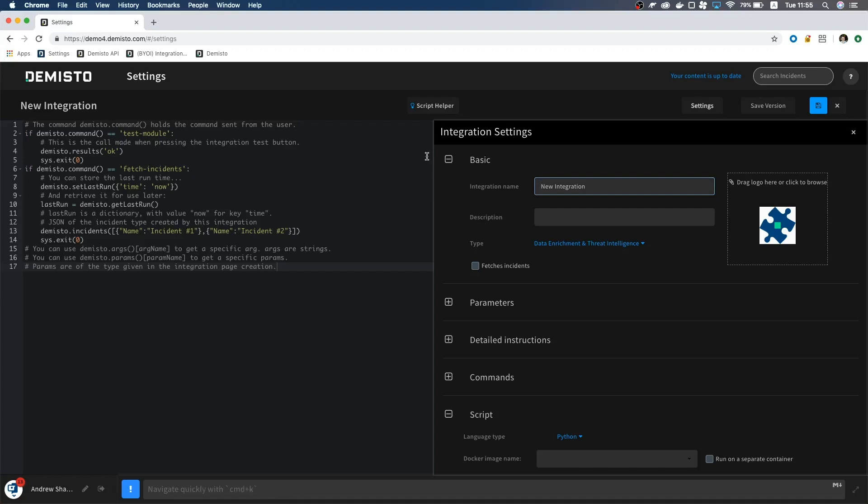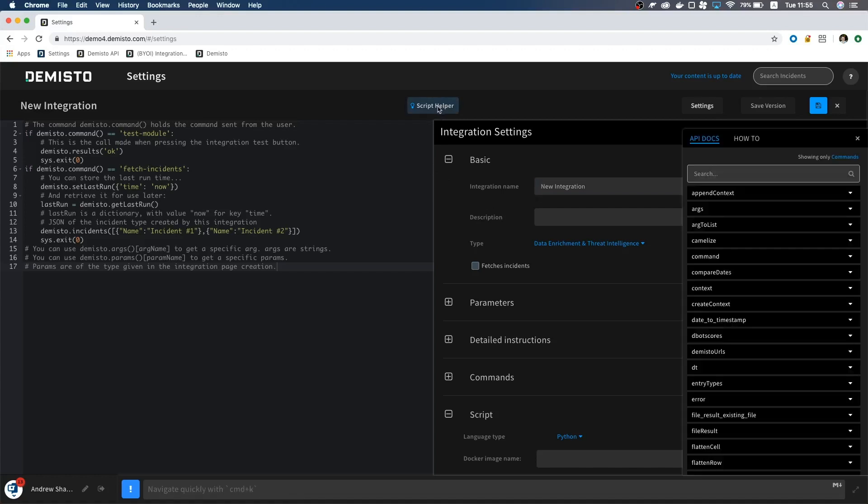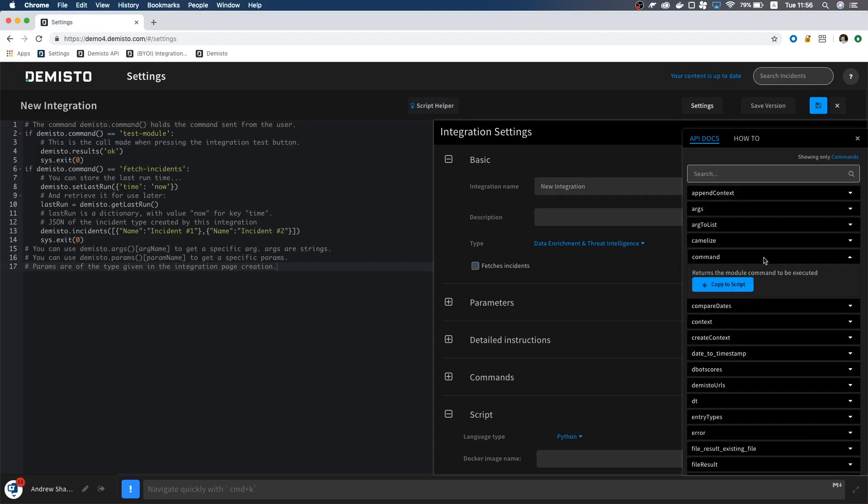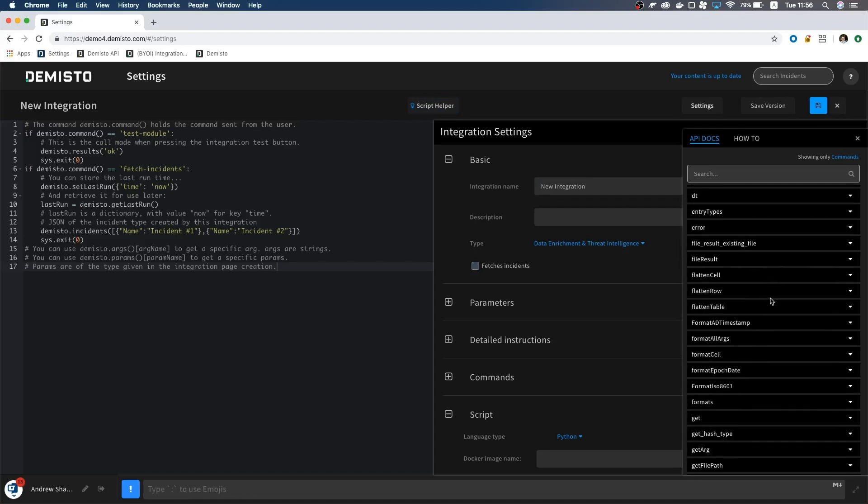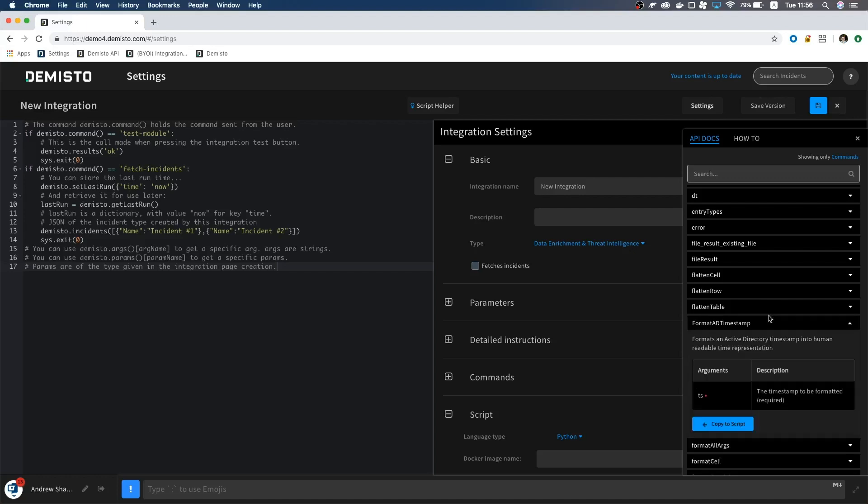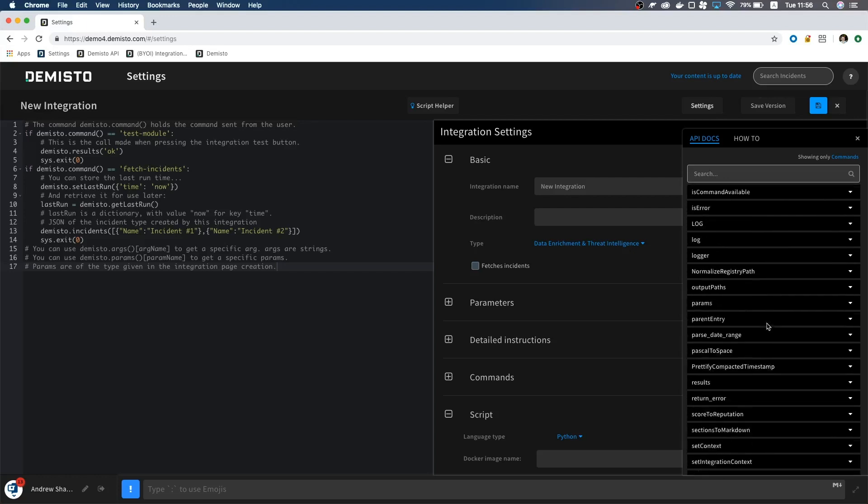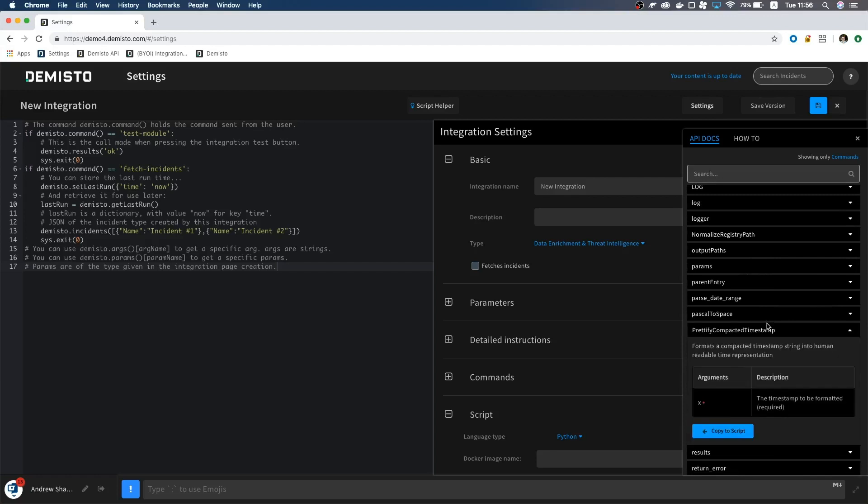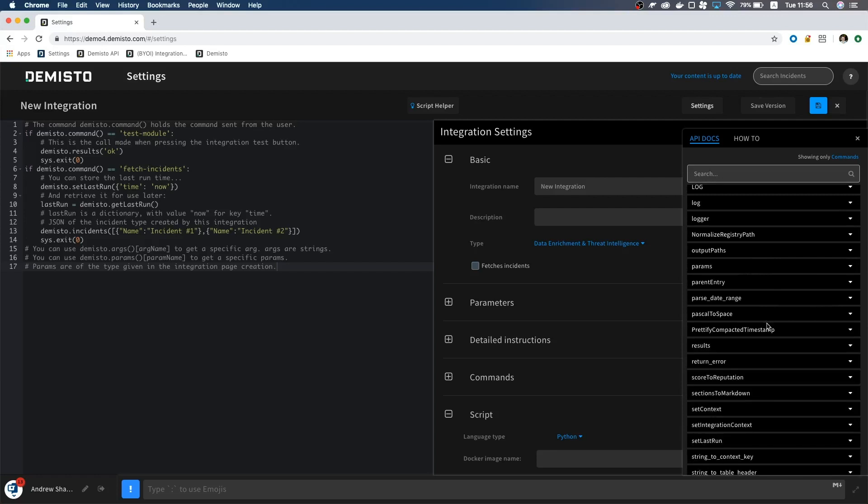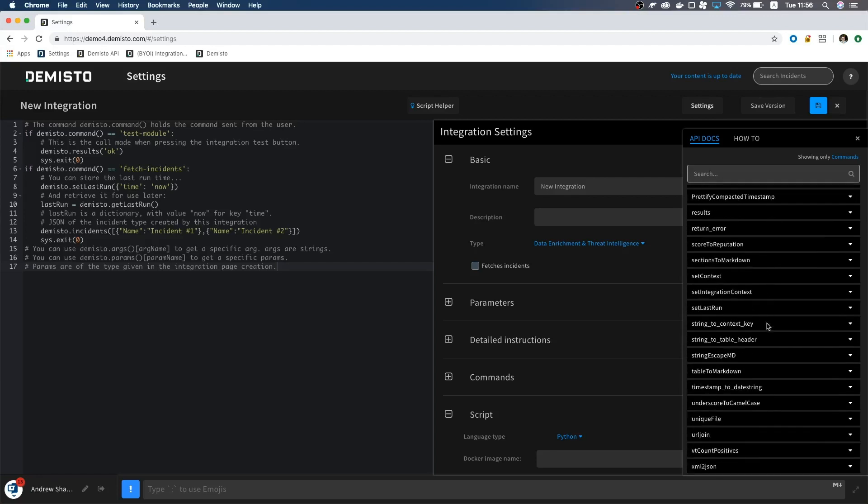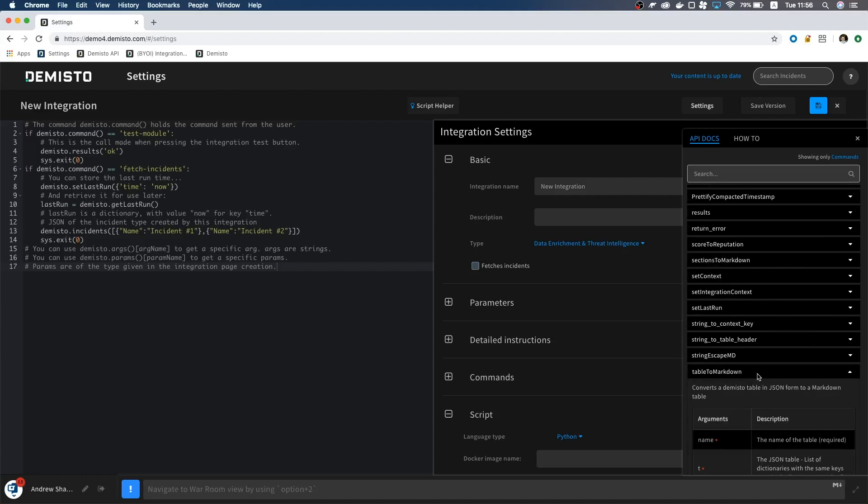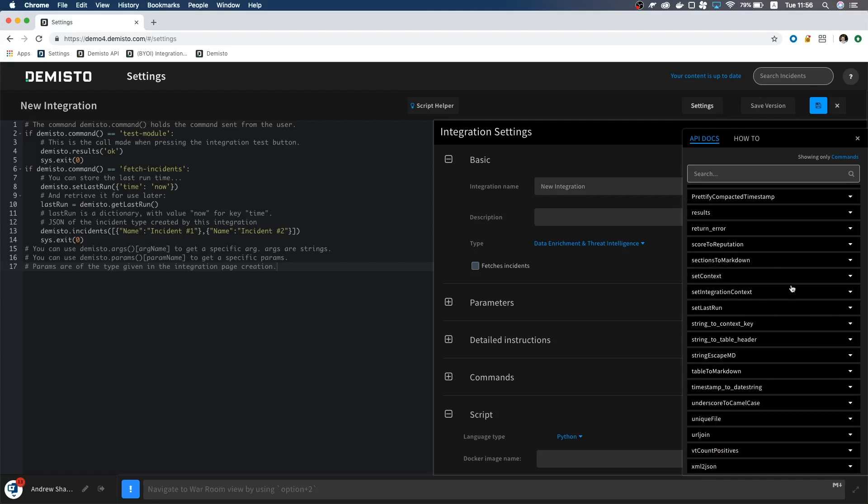One of the greatest tools you will have while creating your integration is the Script Helper. The Script Helper is a library of all of the different common server functions within DeMisto. If you want to format a table, manipulate data, or post something to the War Room, more often than not there is a function for it here.